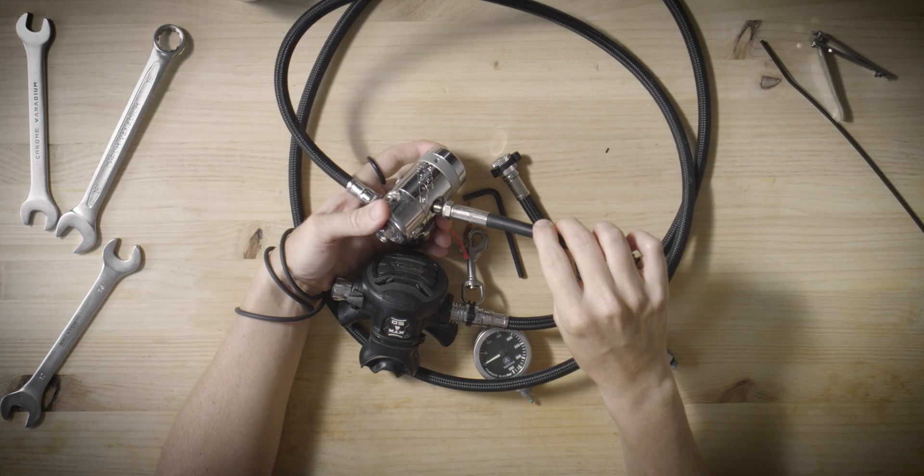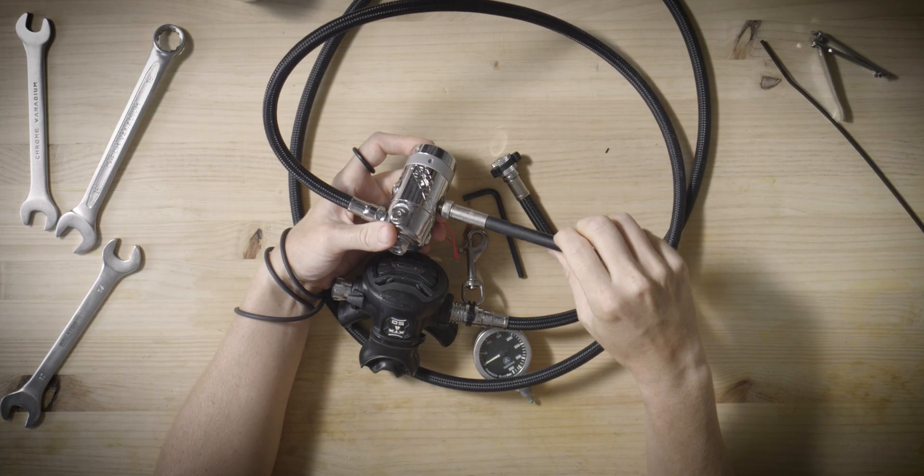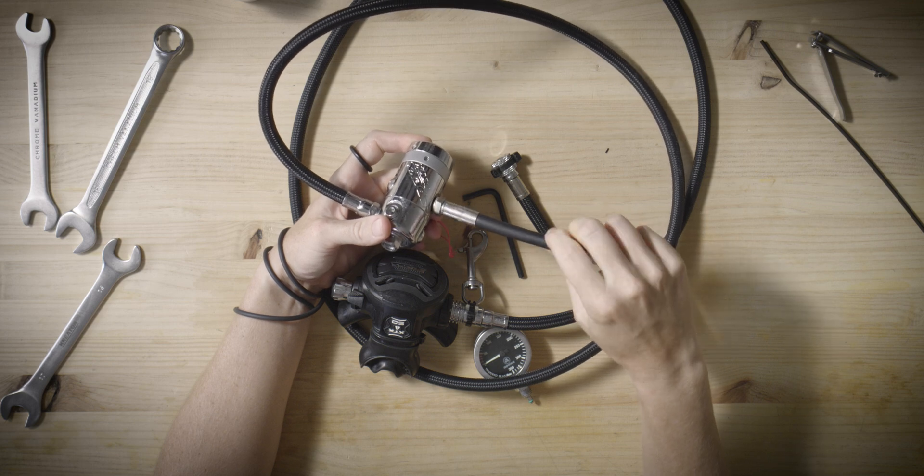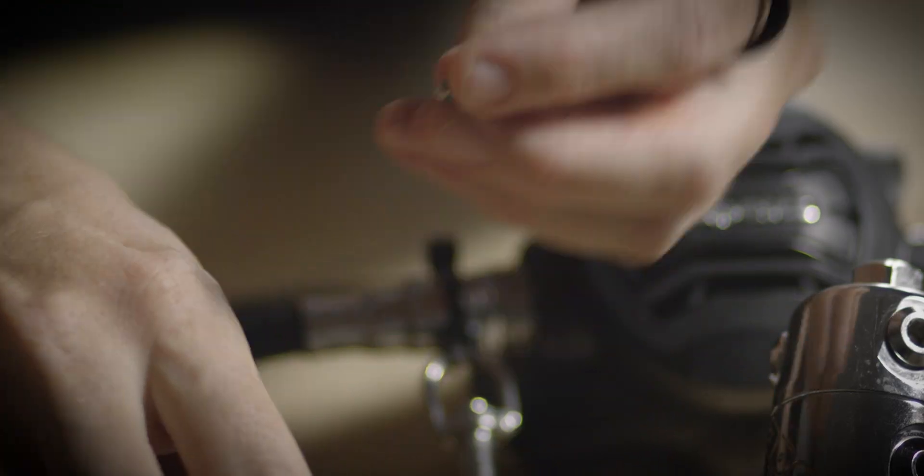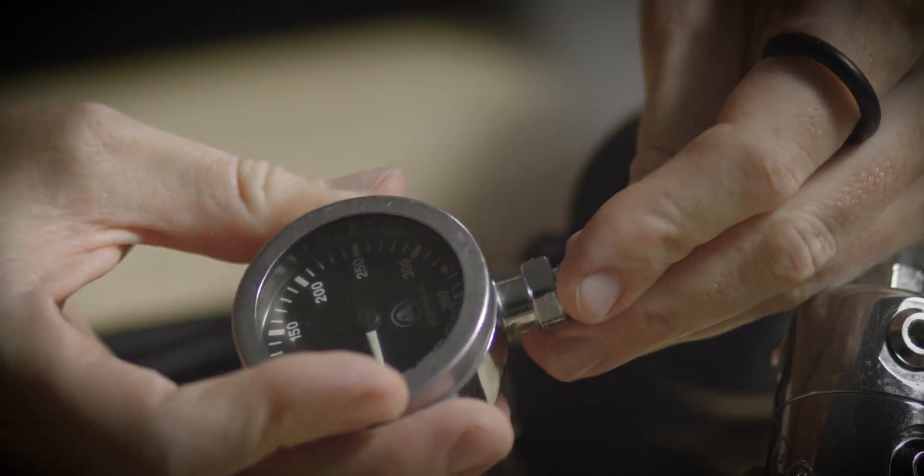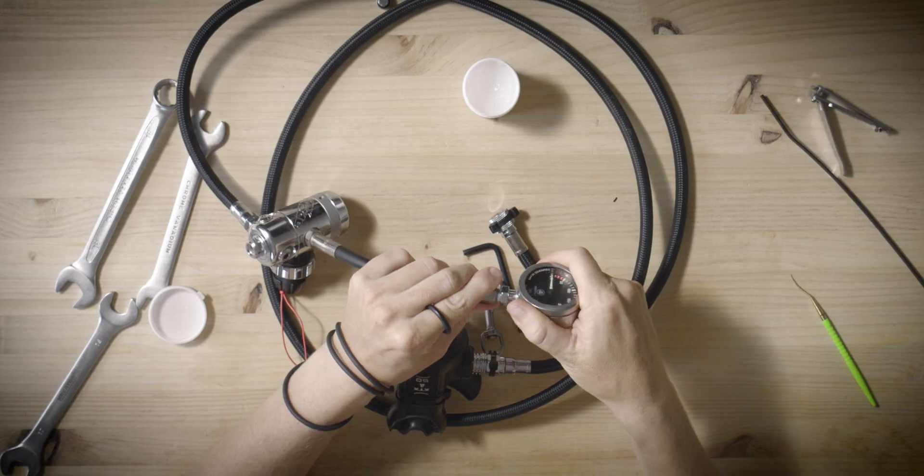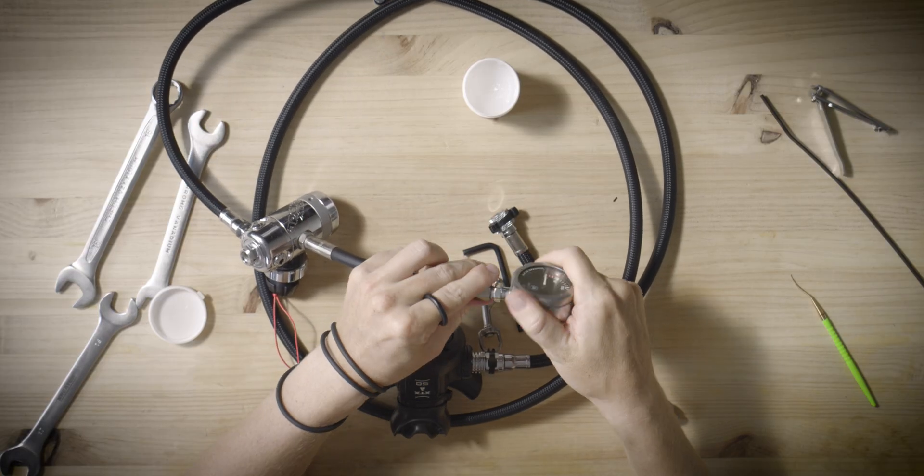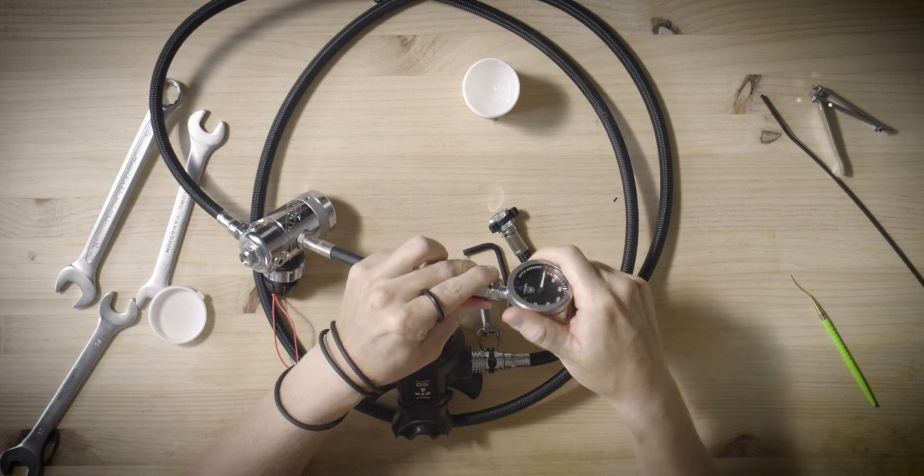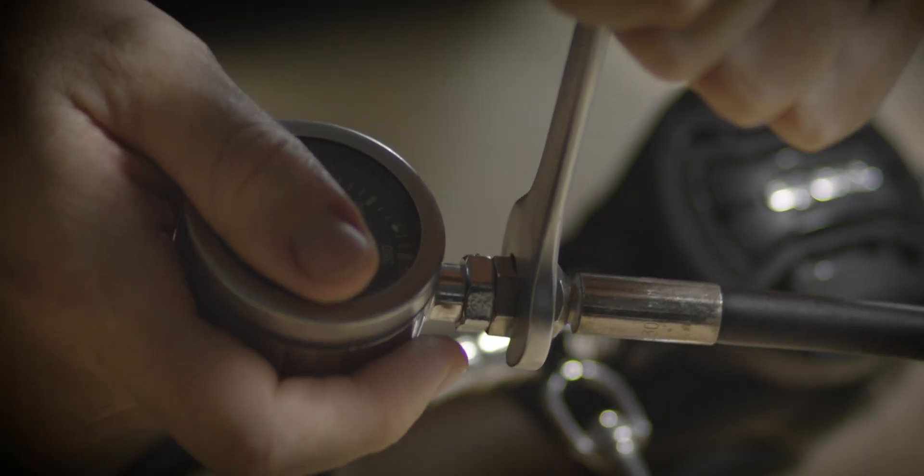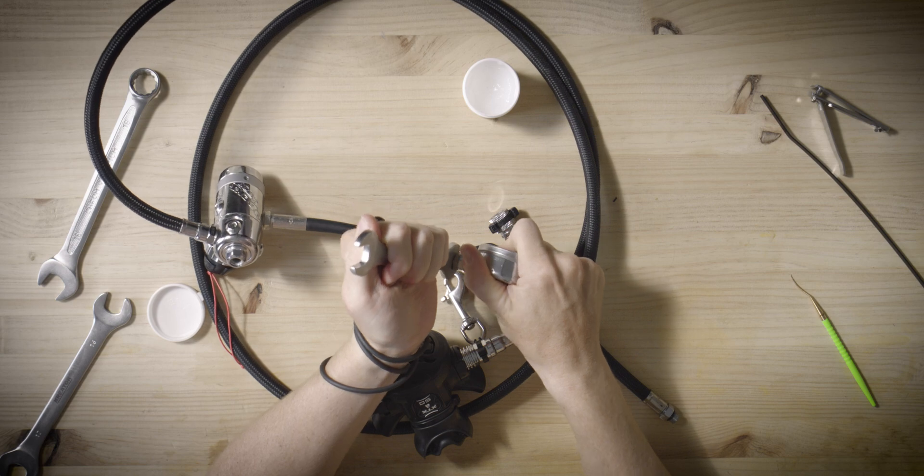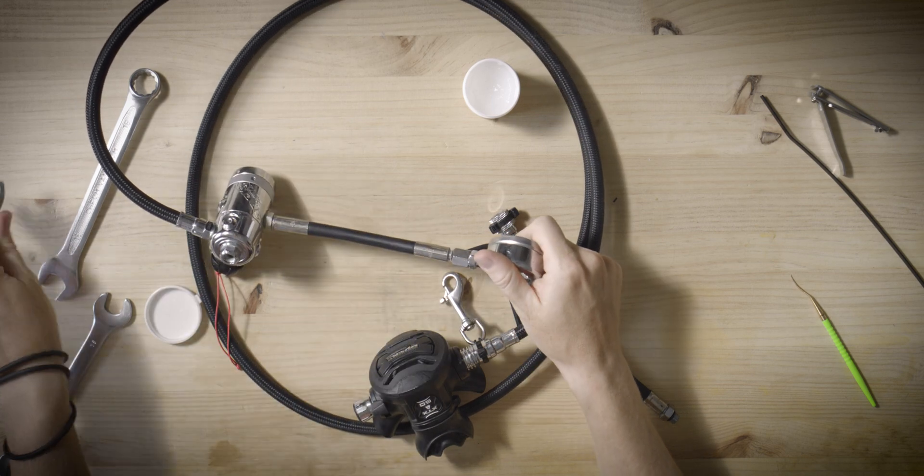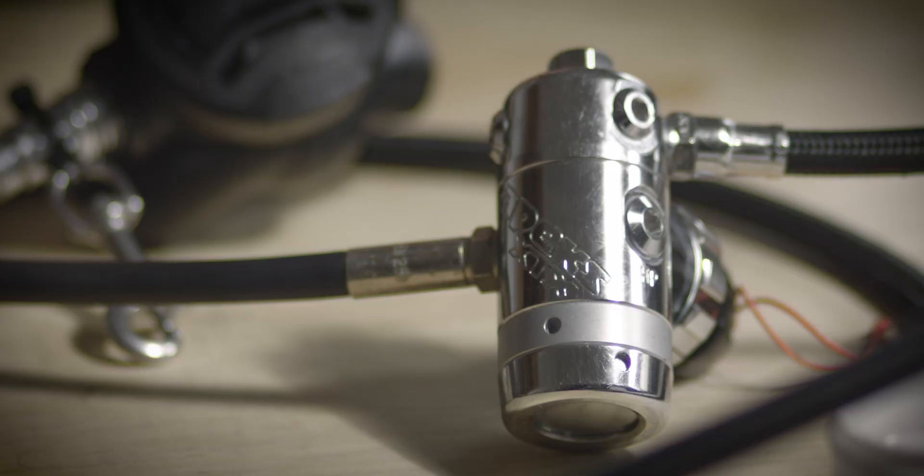Attaching the SPG necessitates the same procedure used for the short hose regulator assembly. Begin by affixing the hose to the first stage, followed by lubricating the swivel o-rings, and then securing the SPG onto the hose. Proper lubrication is particularly critical in side mount configurations due to the frequent repositioning of the SPGs for gas pressure verification.